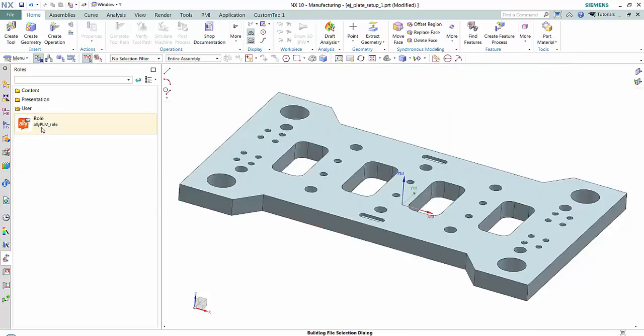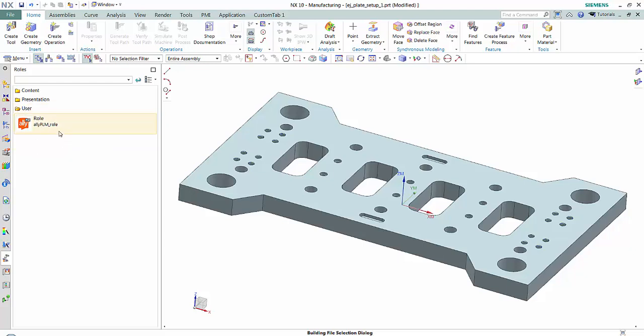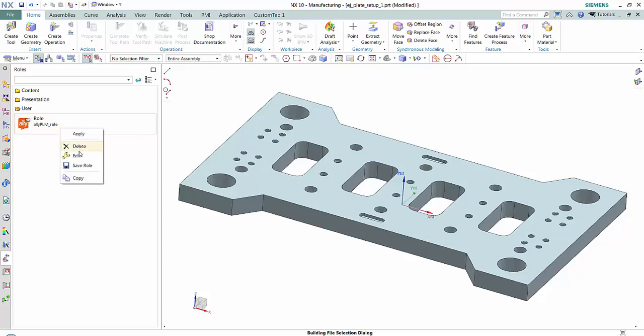Notice I now have my role. It added a user folder with my role created underneath. I'm going to go ahead and save this role.